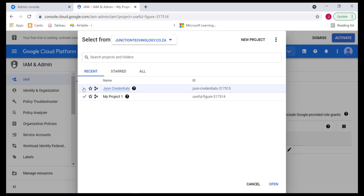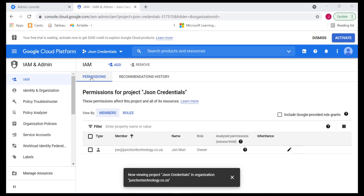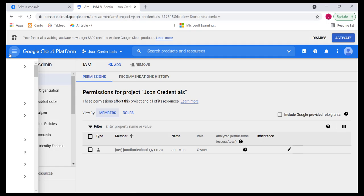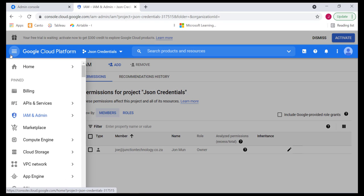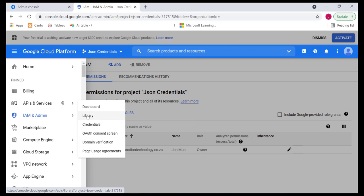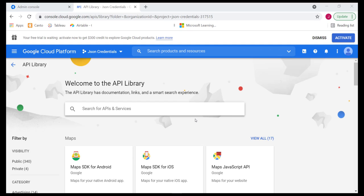We're going to select the JSON credentials project. We've selected it. It's over there. Once it's here, then we can go ahead and just click on our menu. And here we have to turn on the API. Go to API services and then click on library.